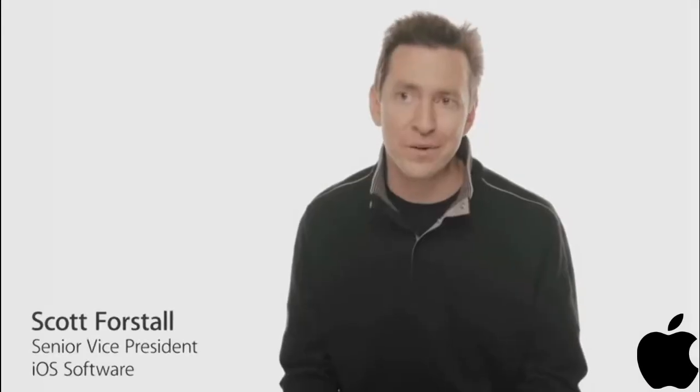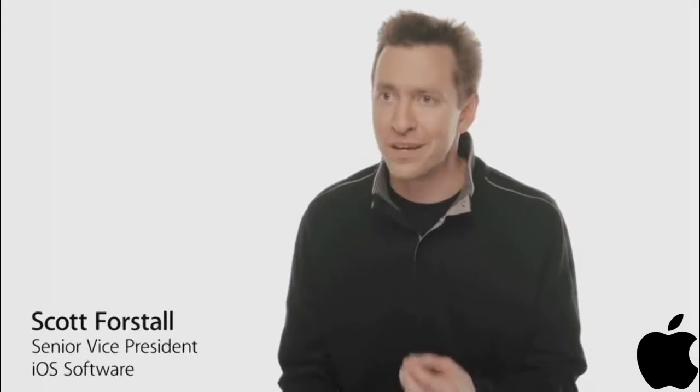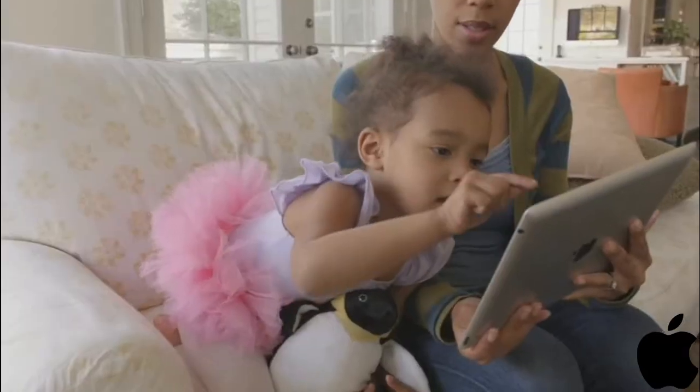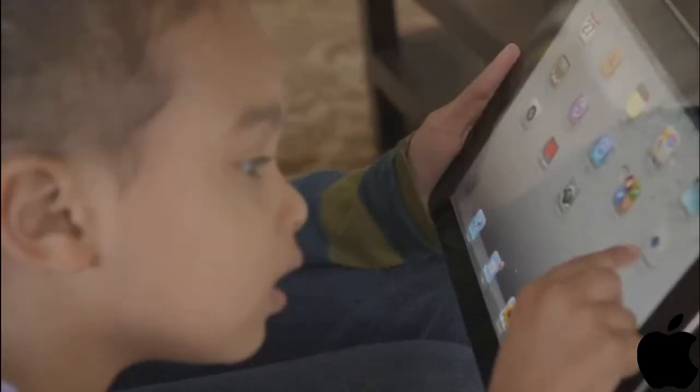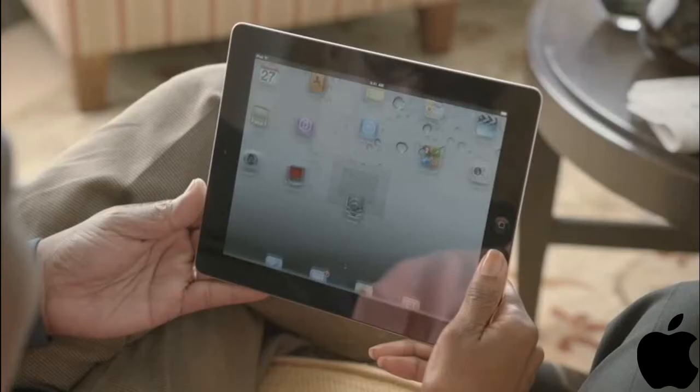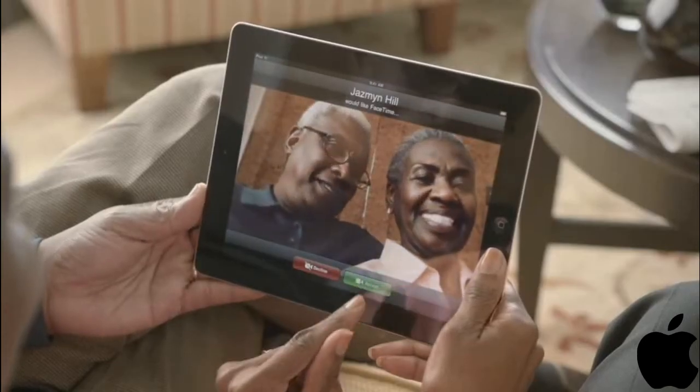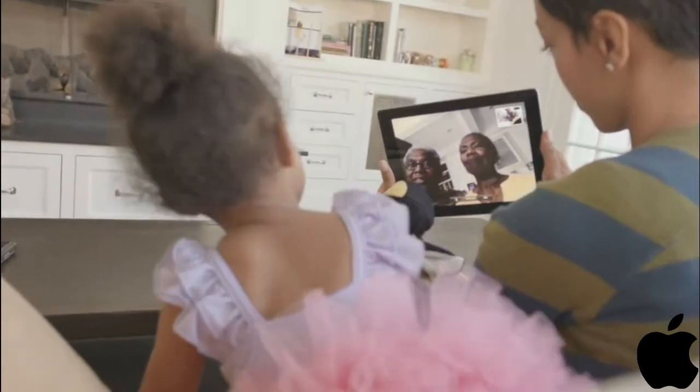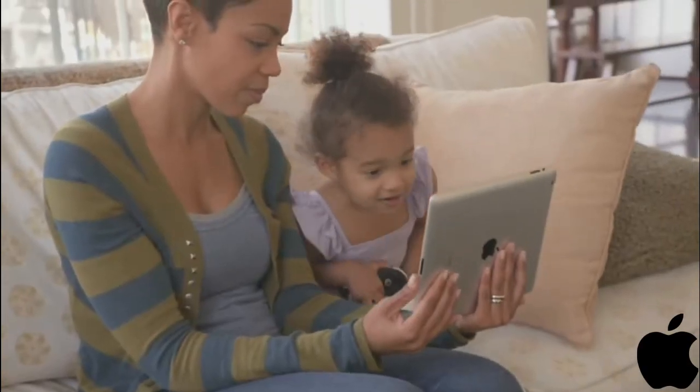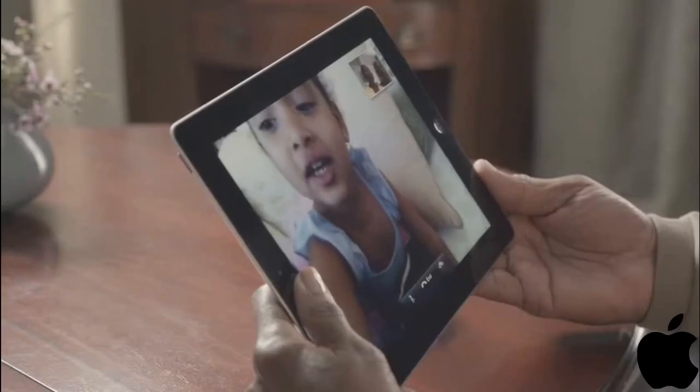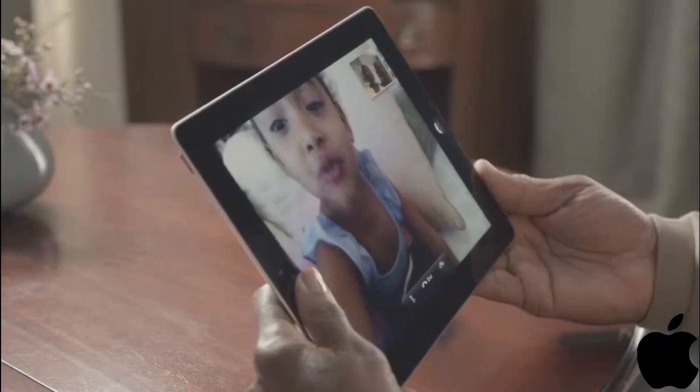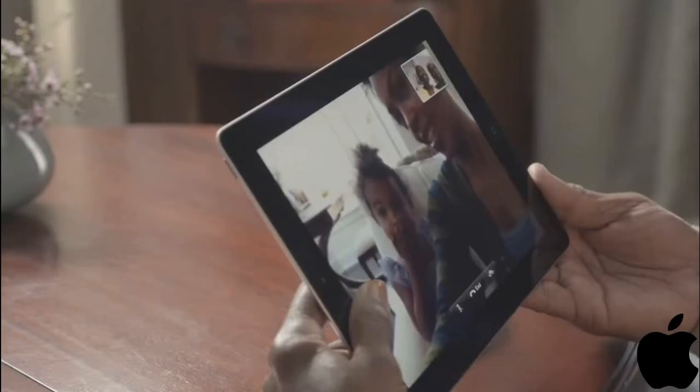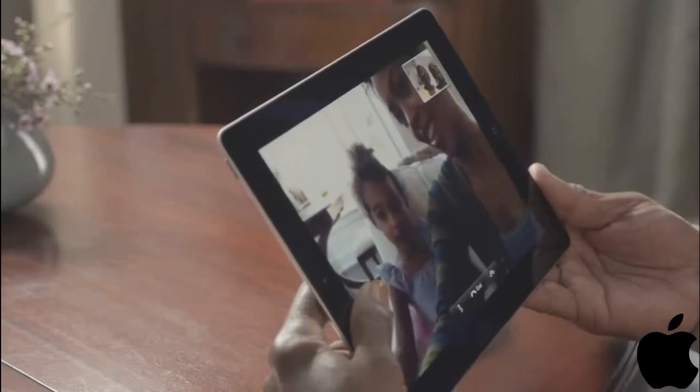With an all new front facing camera, we brought FaceTime to the iPad. It's everything you love about video calling on the iPhone 4, but better. The big iPad display really changes the FaceTime experience. At this size, everything is so much clearer and more expressive.